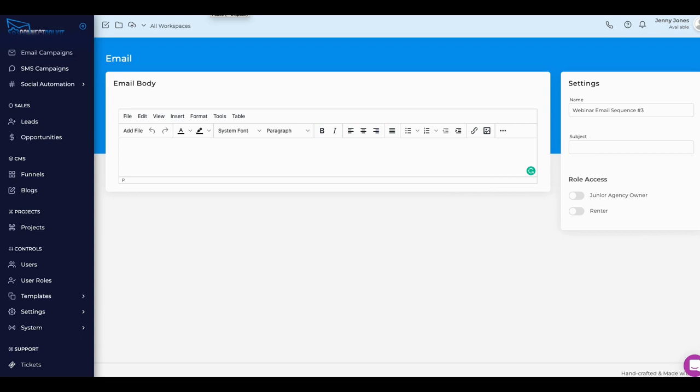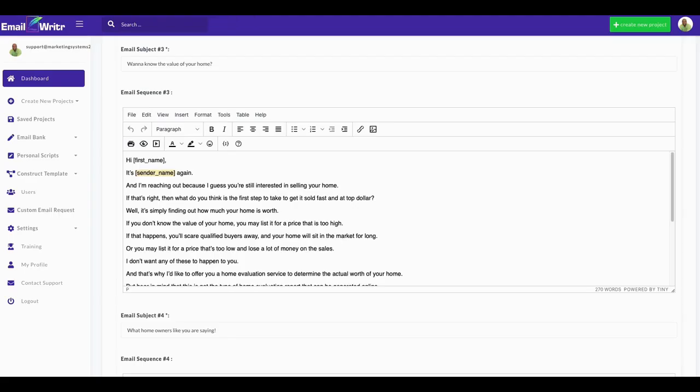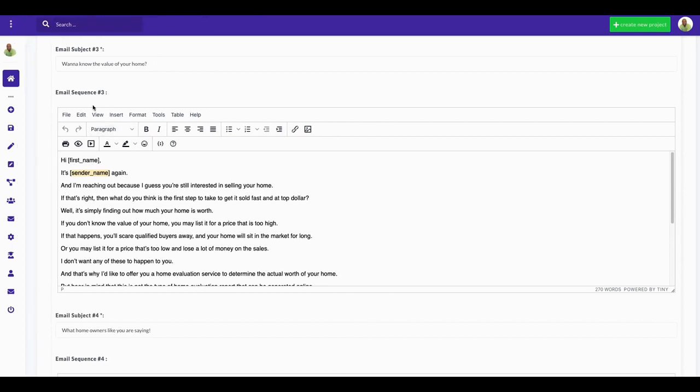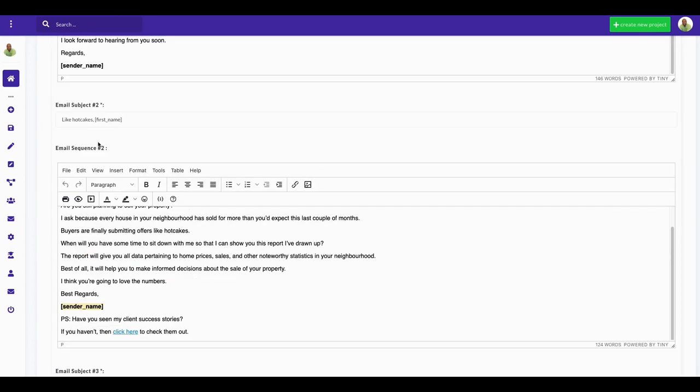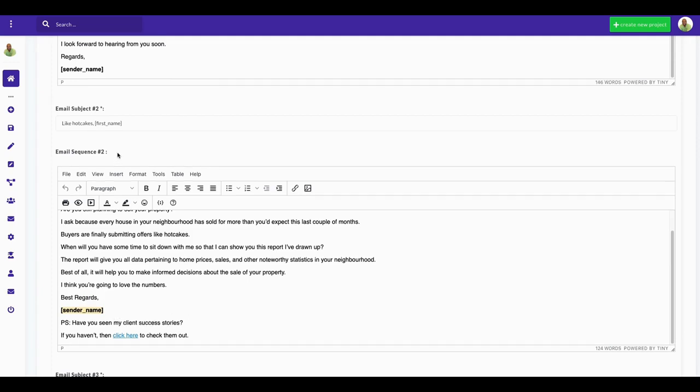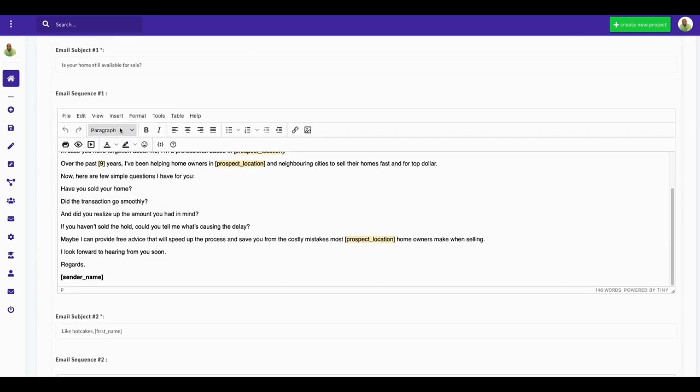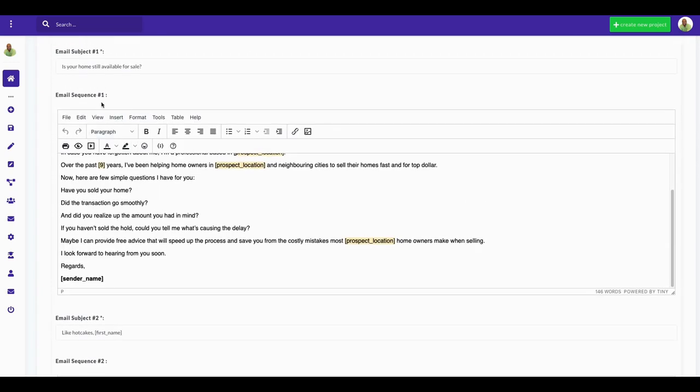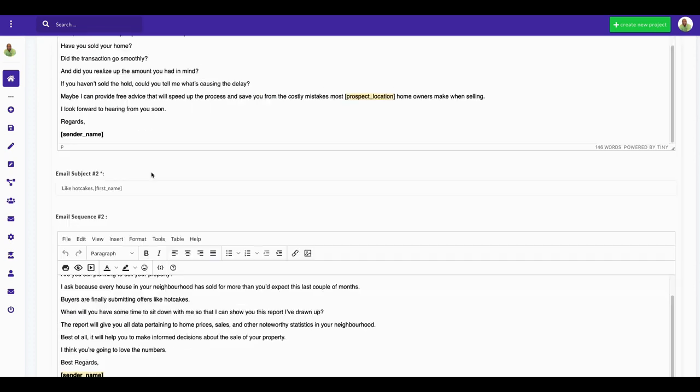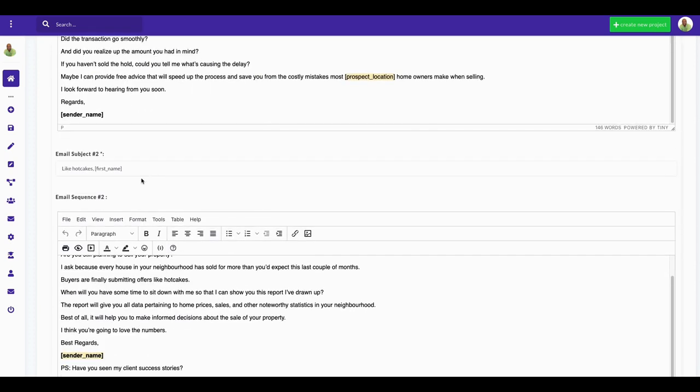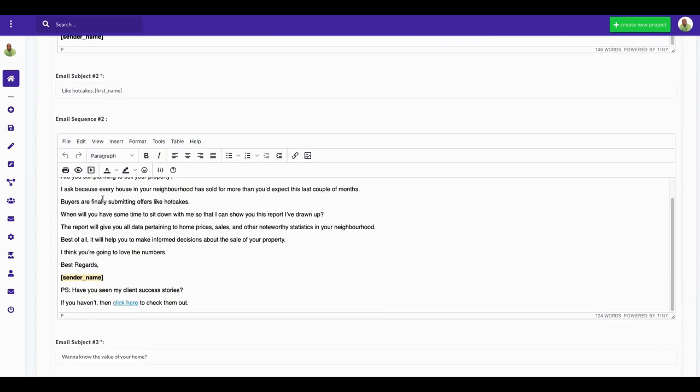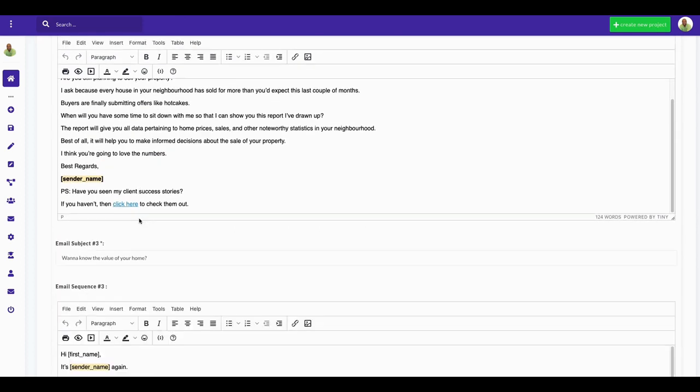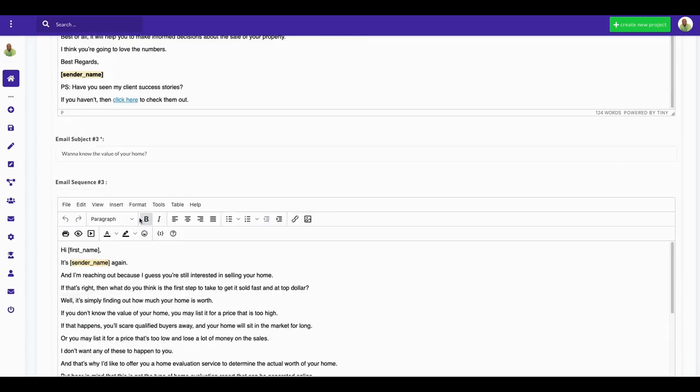Here we are in Email Writer, and we are at email sequence three: 'Want to Know the Value of Your Home?' This is obviously a real estate webinar that I'm having. This is sequence email sequence number three. If you see the other two, this is two and then this is one.